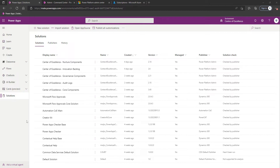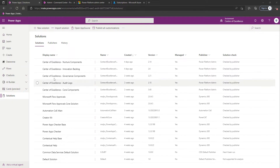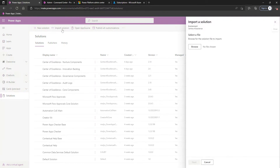The first thing we're going to do for this component is actually import another solution. So we're within our Centre of Excellence environment. We've clicked on Solutions in the left-hand navigation, and we're now going to select Import Solution.